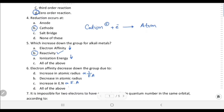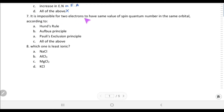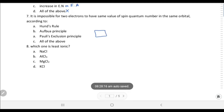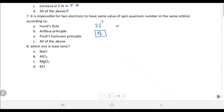Electron affinity decreases down the group due to increase in atomic radius. It is impossible for two electrons to have the same value of spin quantum number in the same orbital — this is the Pauli exclusion principle. No two electrons can have all four quantum numbers the same; for example, in the 2s orbital, the principle quantum number is 2, azimuthal is 0, magnetic is 0, but spin quantum numbers are −1/2 and +1/2.